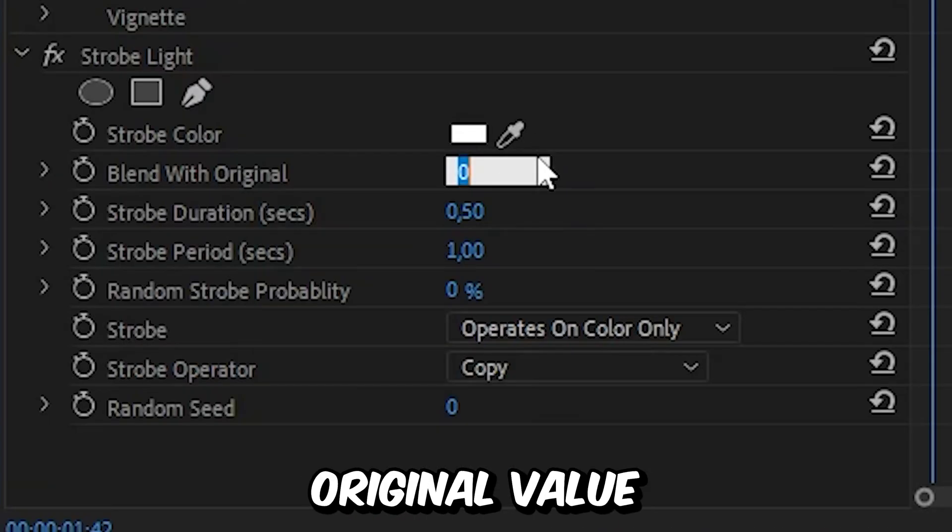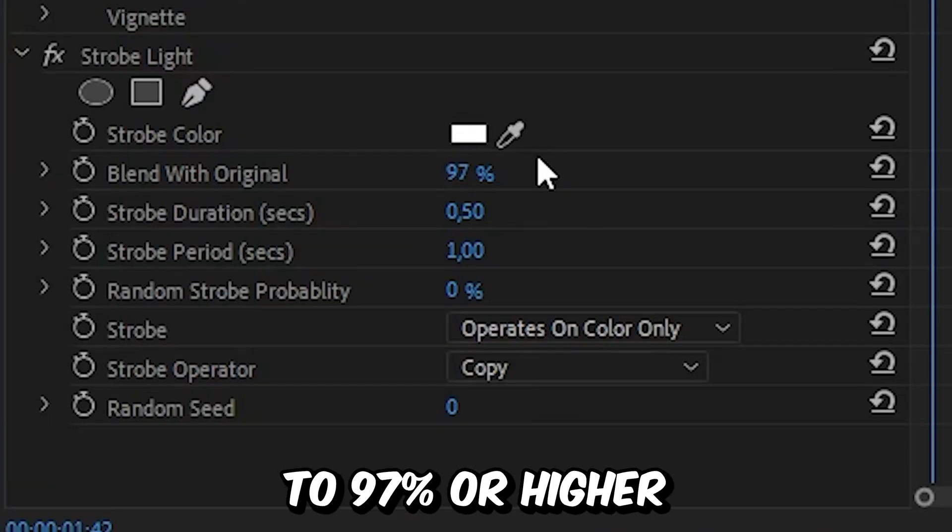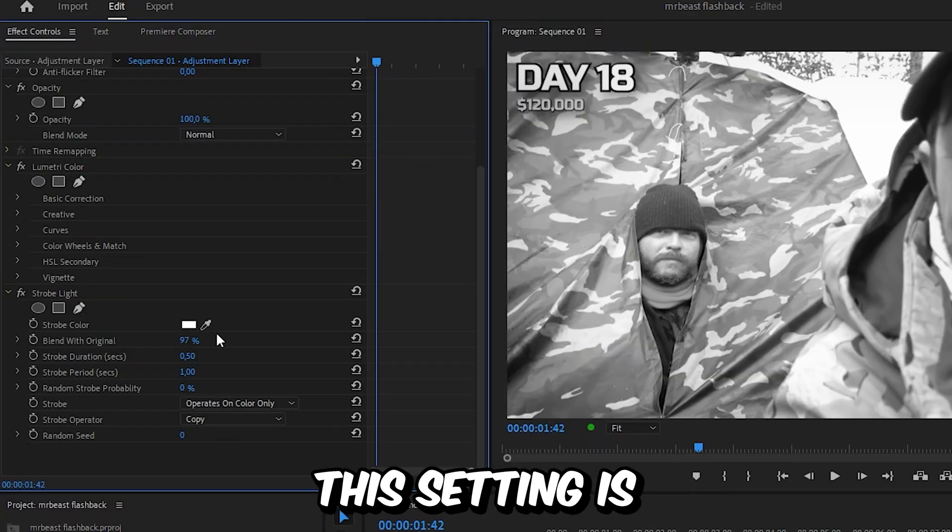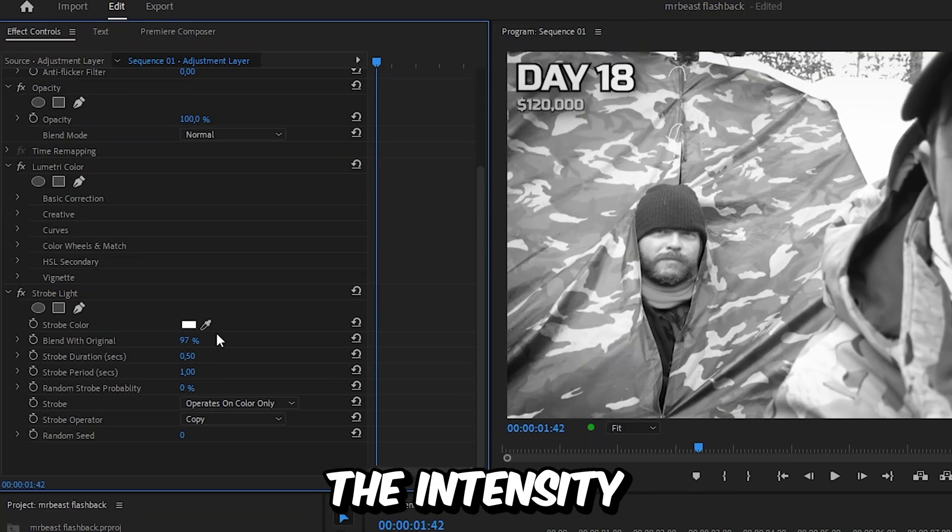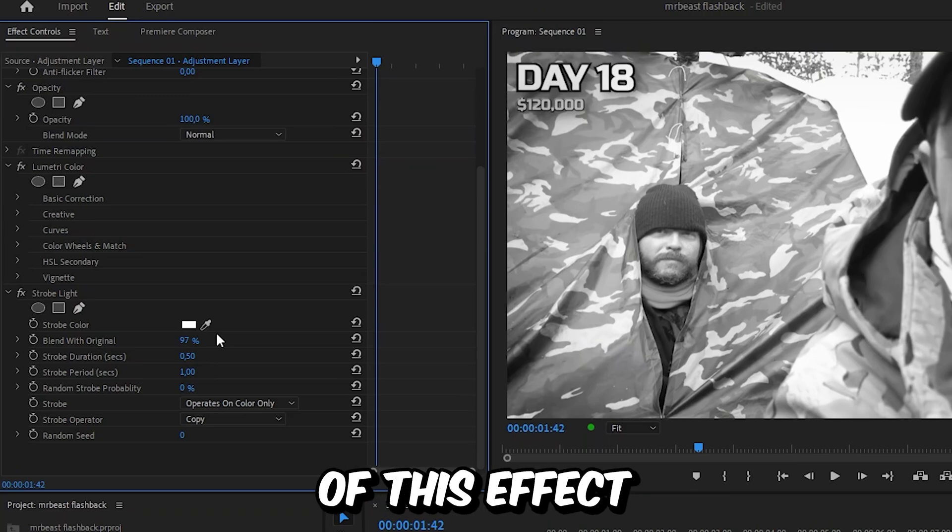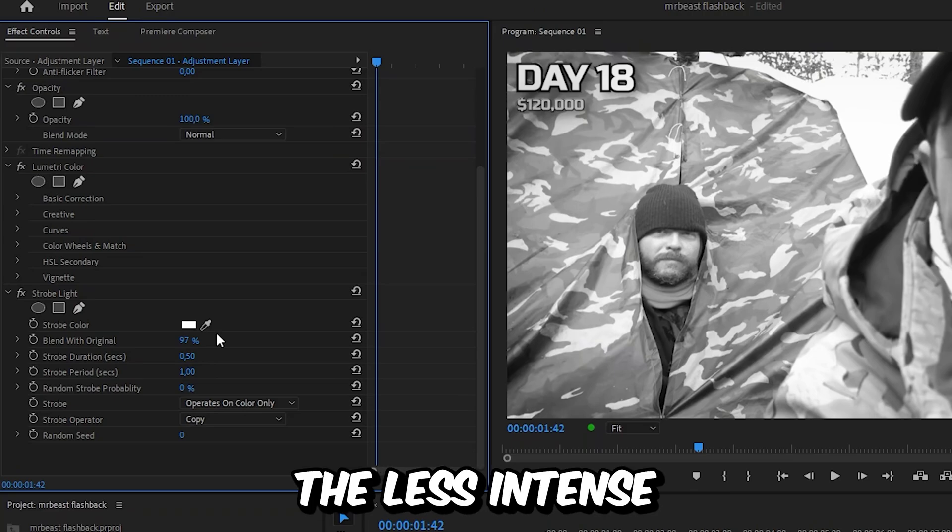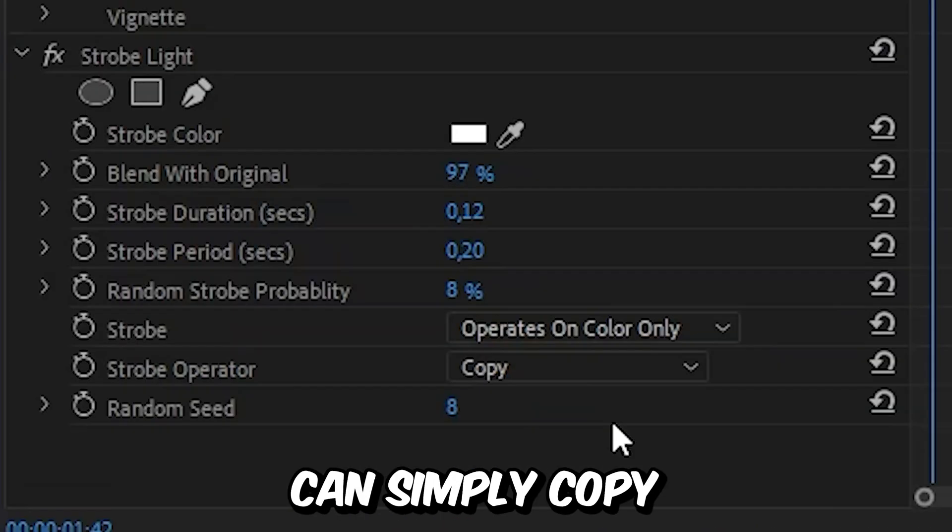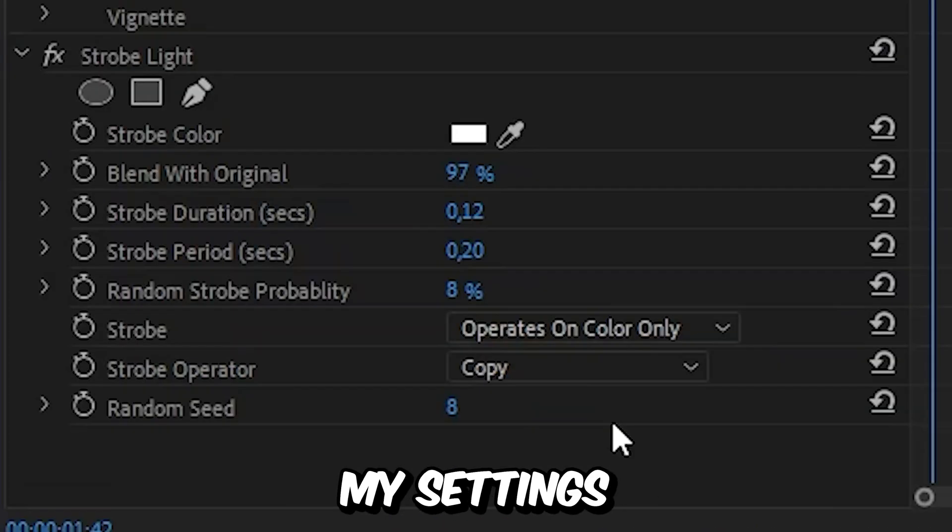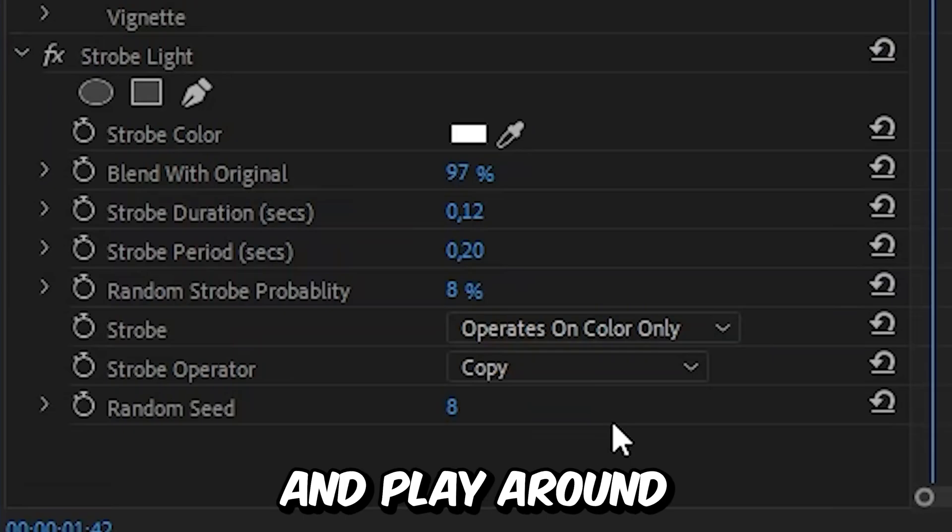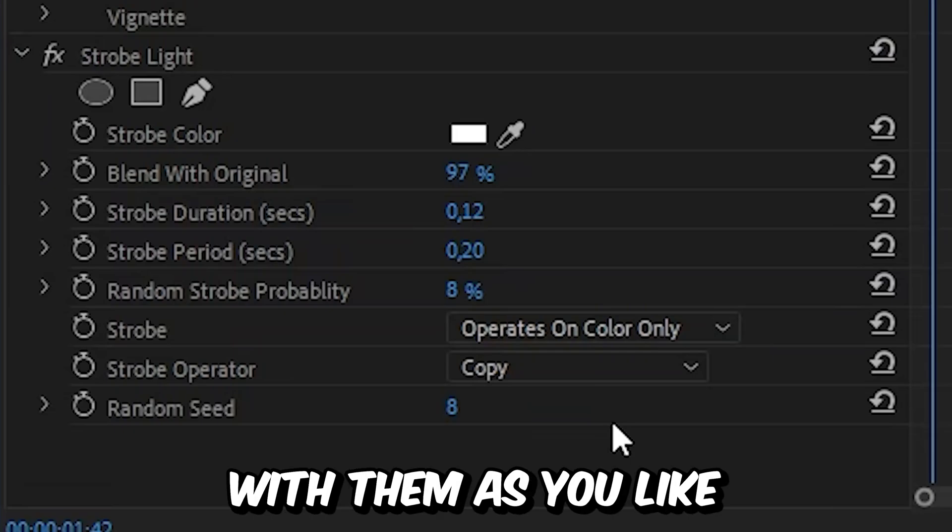With that layer selected, go to effects controls and under strobe light set the blend with original value to 97 or higher. This setting is the intensity of the effect, so the higher it is the less intense. You can copy my settings and play around with them.